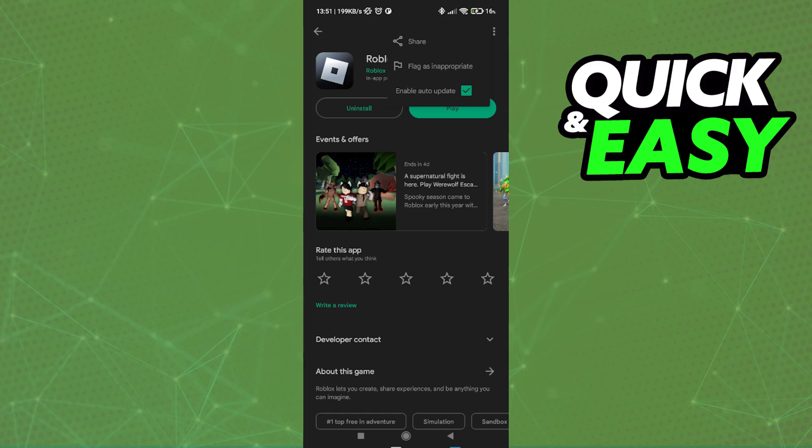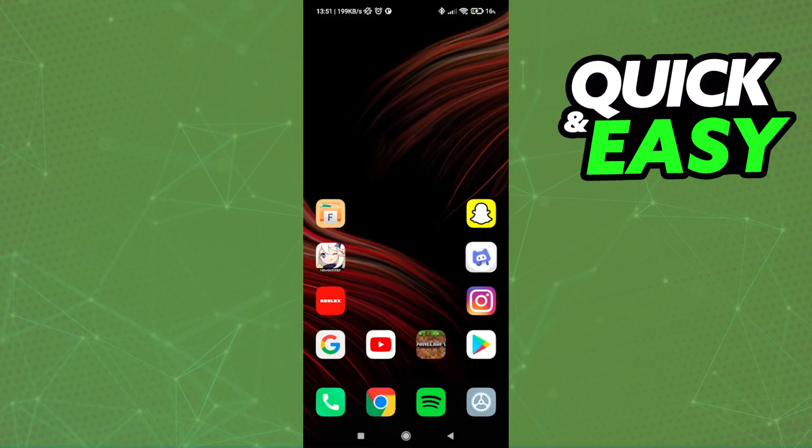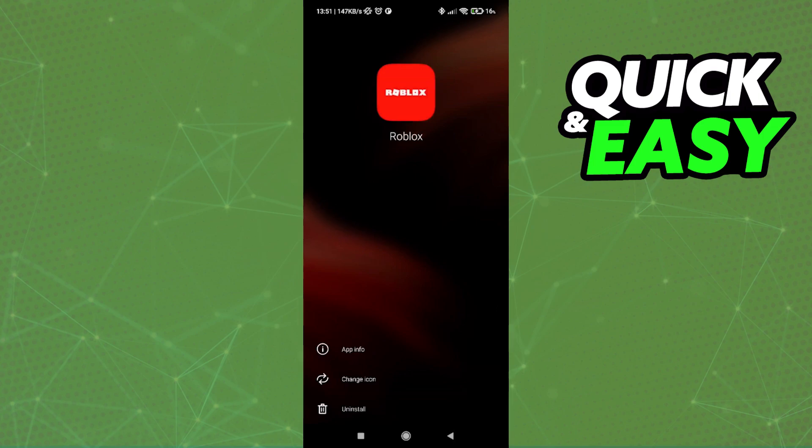After you make sure that Roblox is up to date and running the latest version, go to your home screen, select Roblox, and go into the app options for Roblox.